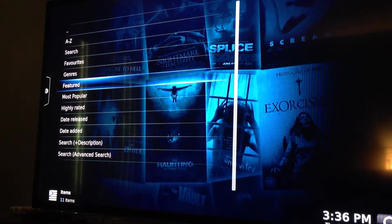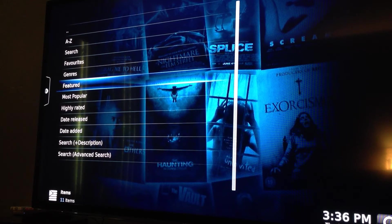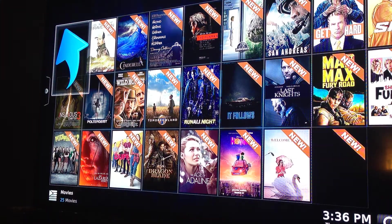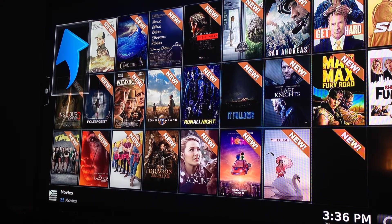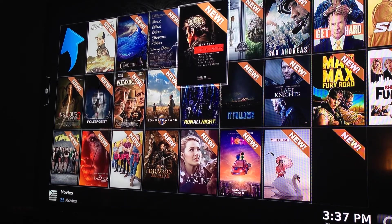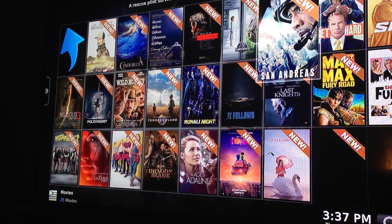Featured is where you find all the movies that are featured, including ones that are still in theaters. I'm going to go ahead and select that for you just so you can briefly see. They all say new, though some of them aren't that new. I don't have cable — I just use this box — so I don't really know what's in theaters right now. I think San Andreas is in theaters, so I'll go ahead and select that.